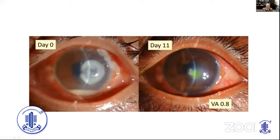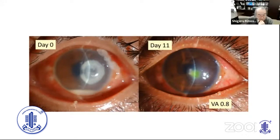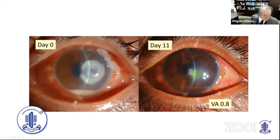One final Pseudomonas aeruginosa case: day zero showing severe ocular surface infection. Levofloxacin is the most important antibiotic for corneal Pseudomonas, but effective for all types of bacteria. At day 11, the cornea is healed — though a small epithelial defect remains, the infection site is properly managed and visual acuity improved significantly.